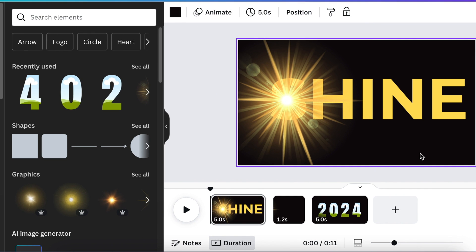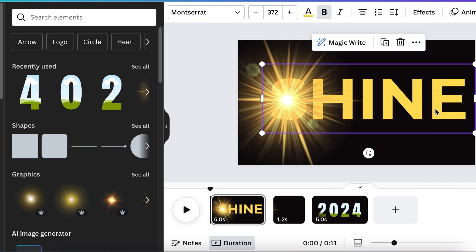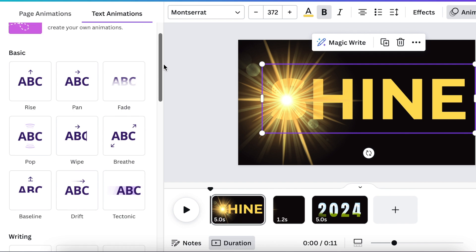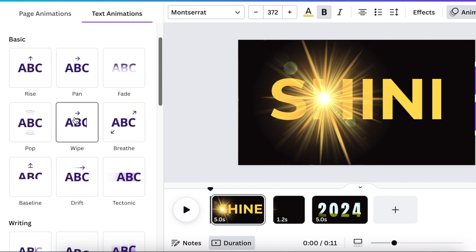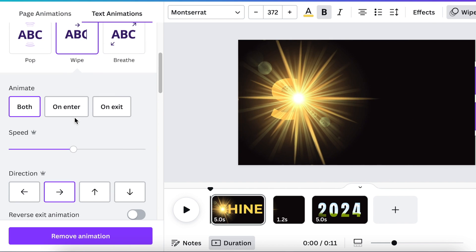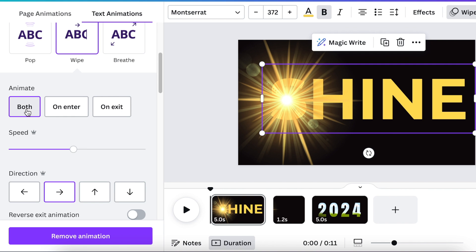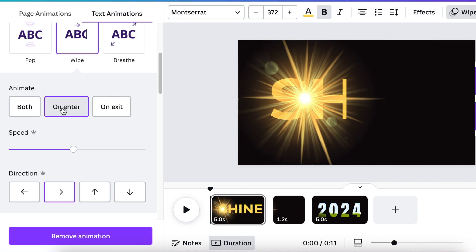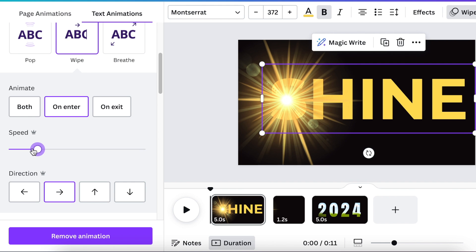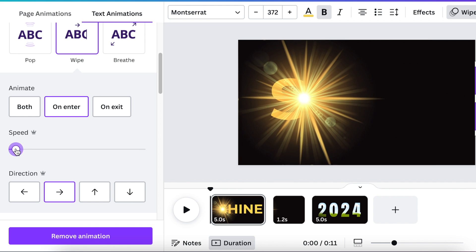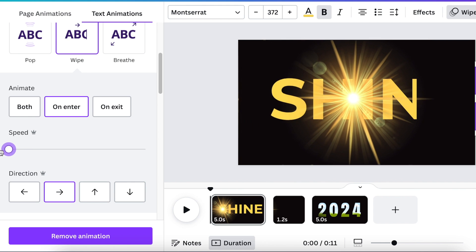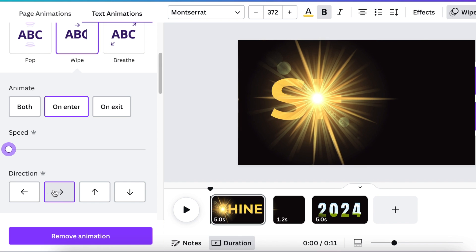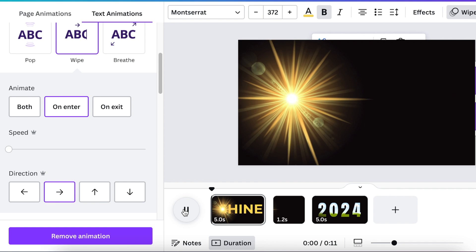And you're going to select the text. Then you're going to go to animate and you're going to scroll down and look for the wipe animation. And with your wipe animation, you're going to choose on enter. And then you're going to make it very slow so that it aligns with our flash and that direction. And then we click and we see how it looks like.